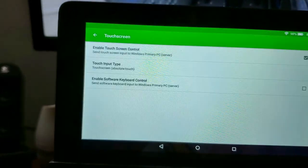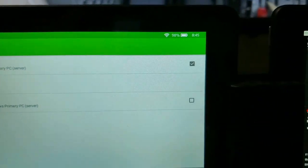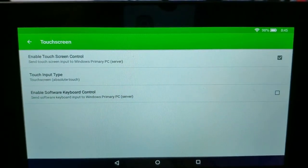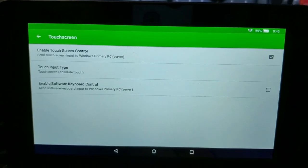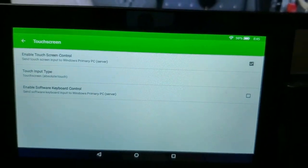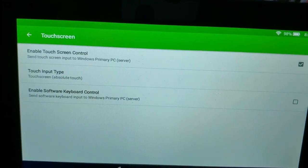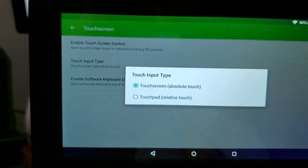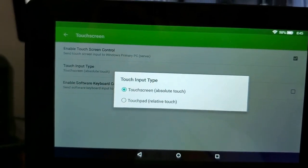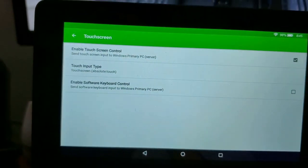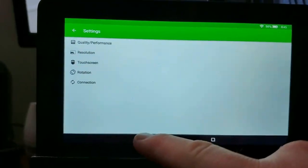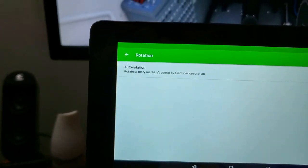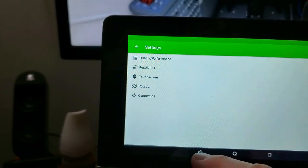You can also set up the touch screen. So you have enable touch screen control which mine is enabled and then you can do keyboard control which I have on if you want to do keyboard control so you can type on your keyboard up here. You can do that as well and then you can also change the touch pad from absolute touch to relative touch. I'm not really sure what the difference is too much on there but you can google that and find that out. That's pretty much it. You can see I have everything rotation. You can set it up so it's auto rotation or not. I do have mine auto rotation.